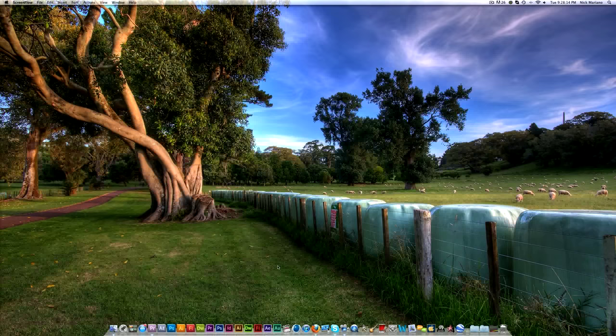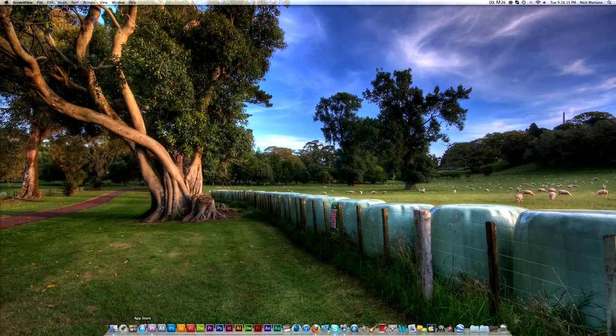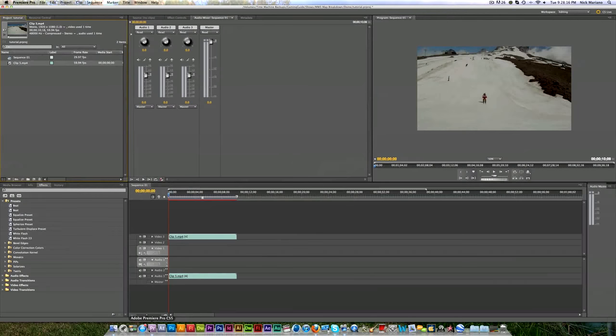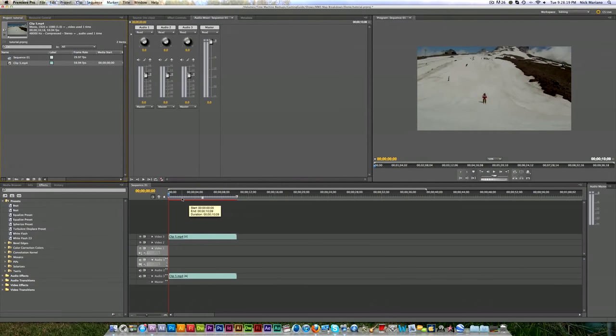Hey guys, this is Nick here from Tutorial TV. In our first Premiere Pro tutorials, we're going to be looking at how to split a clip.